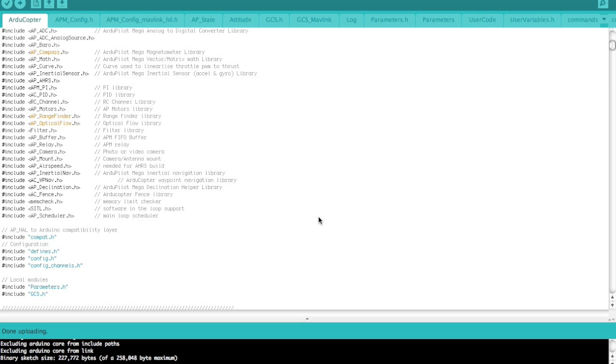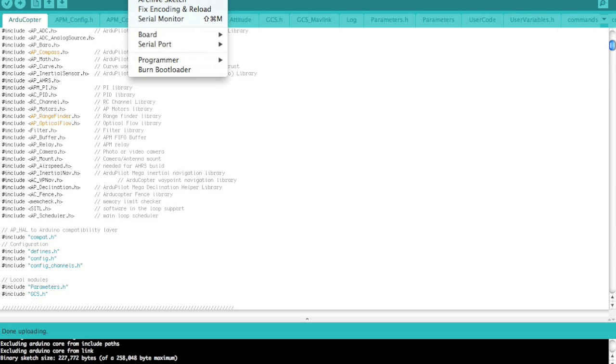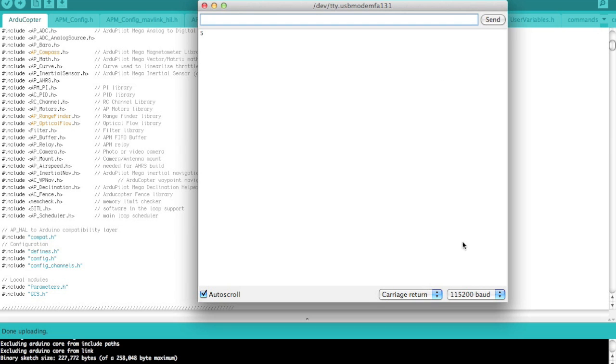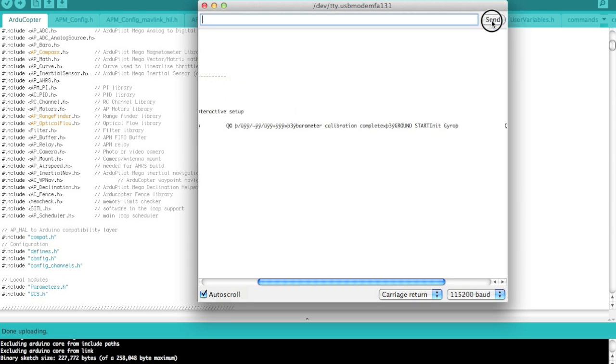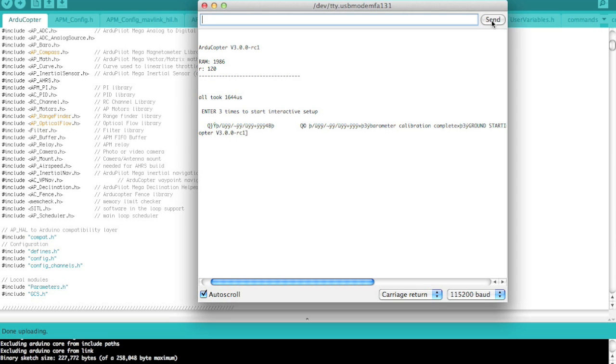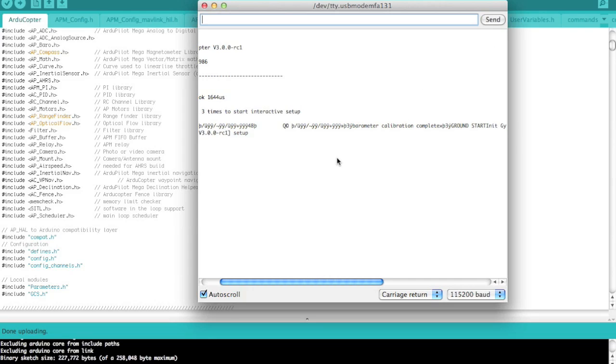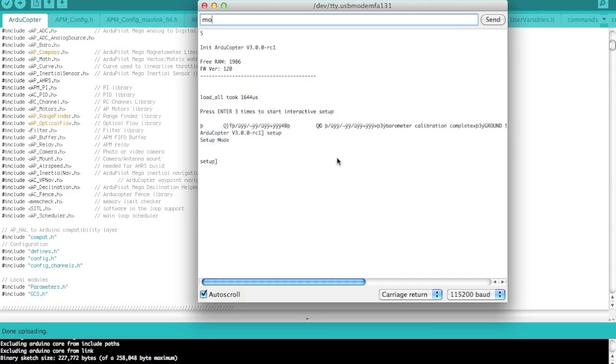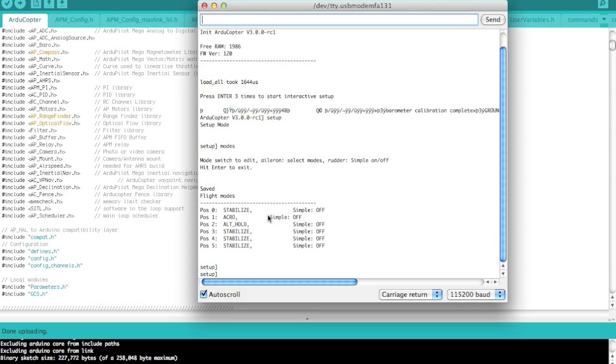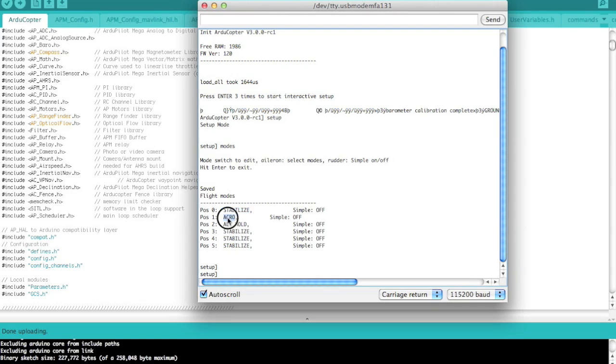Our source code is compiled and uploaded. So let's go ahead and fire up the serial monitor. We'll hit enter three times. And then let's go to our setup menu. I'll type modes. And now you can see that for the default mode or position, switch position zero, we have stabilize, then acro, then altitude hold.